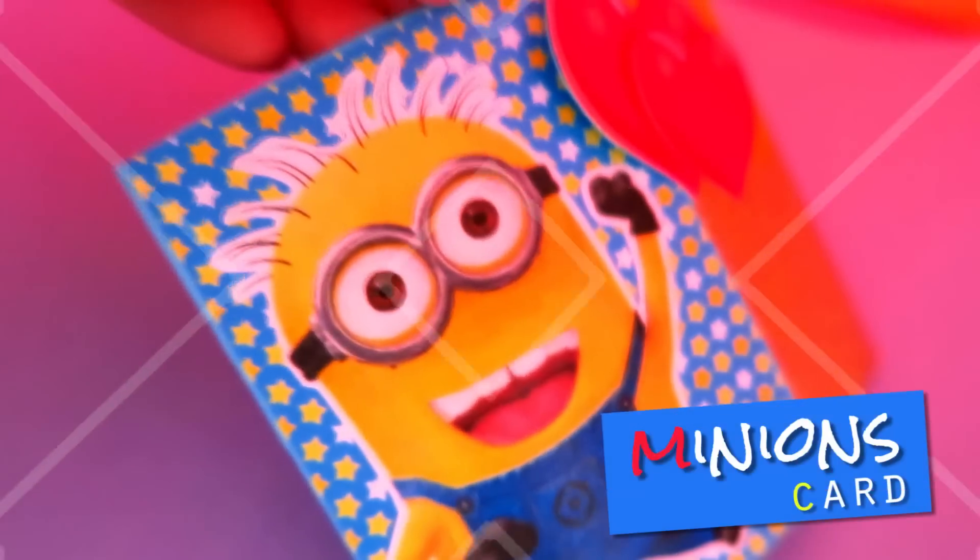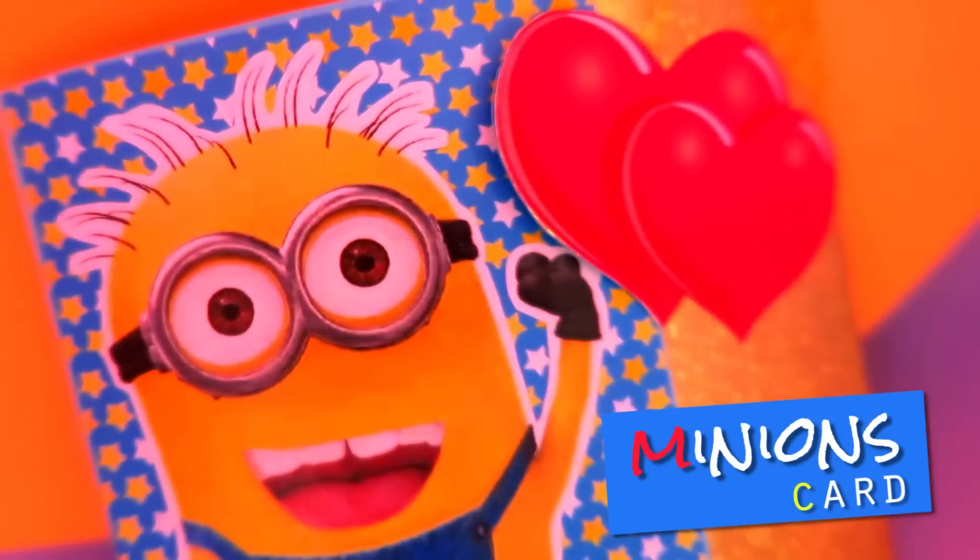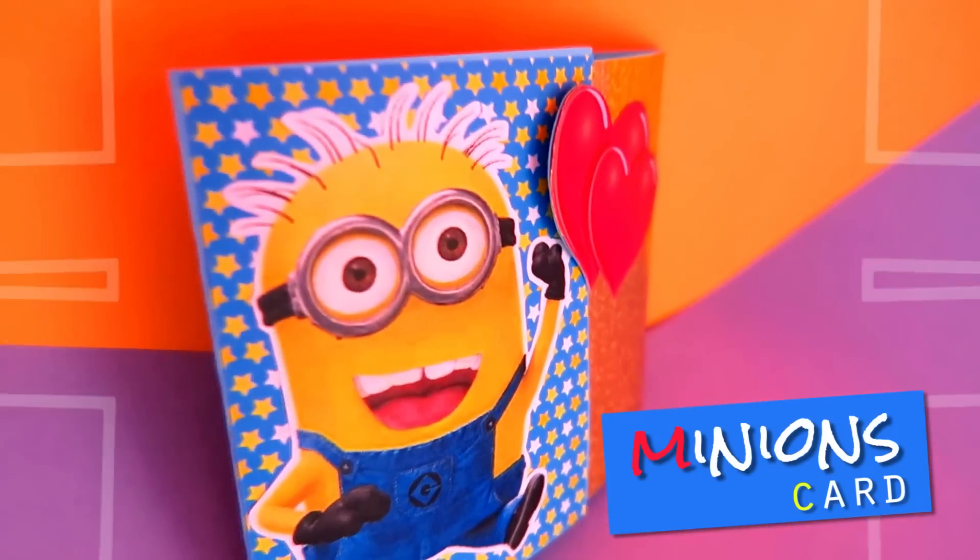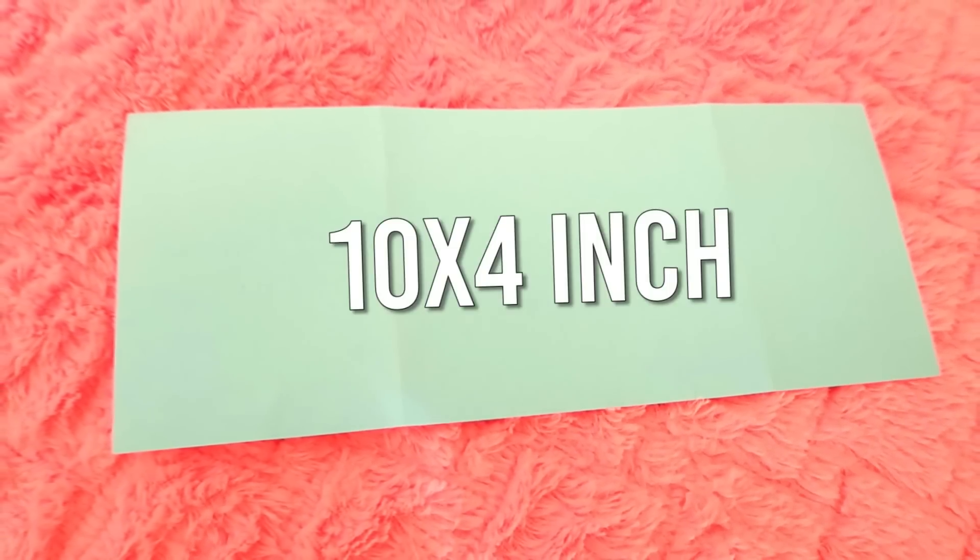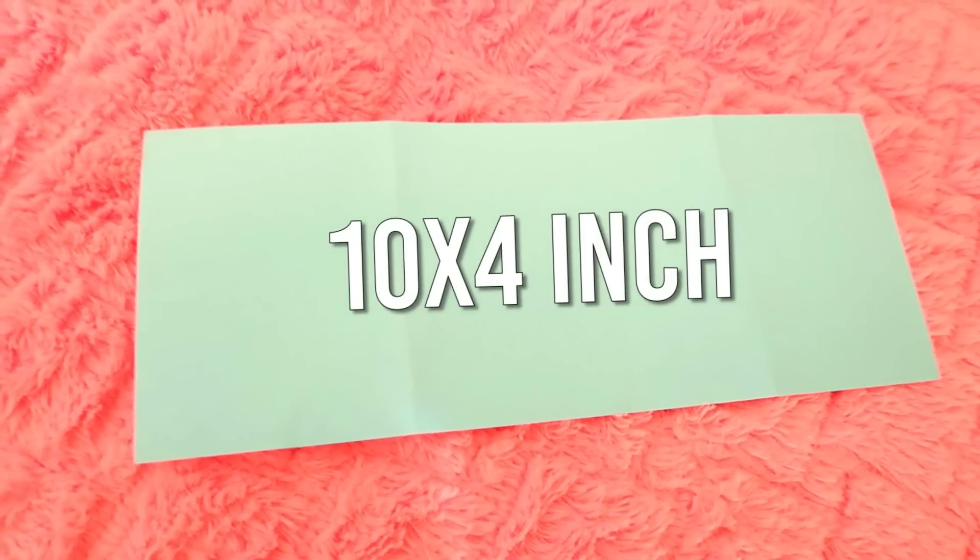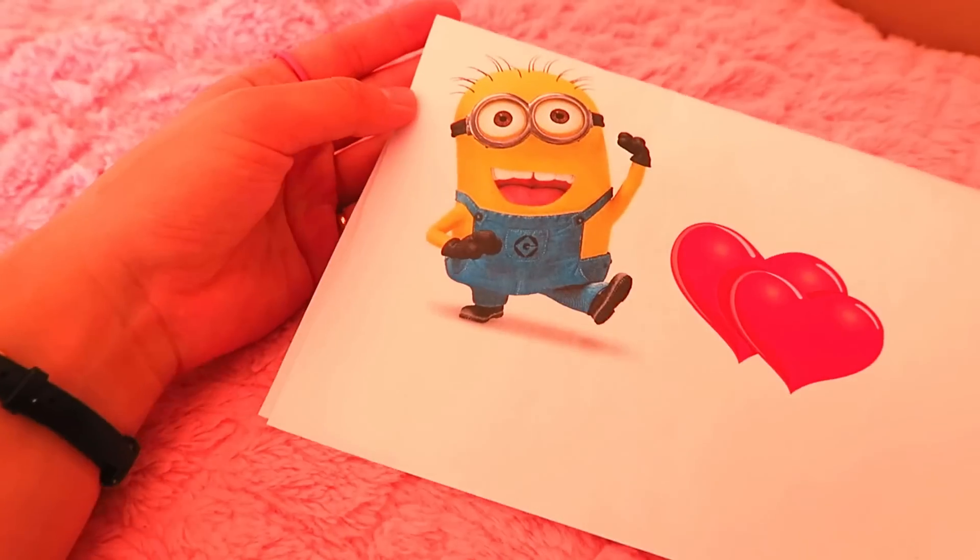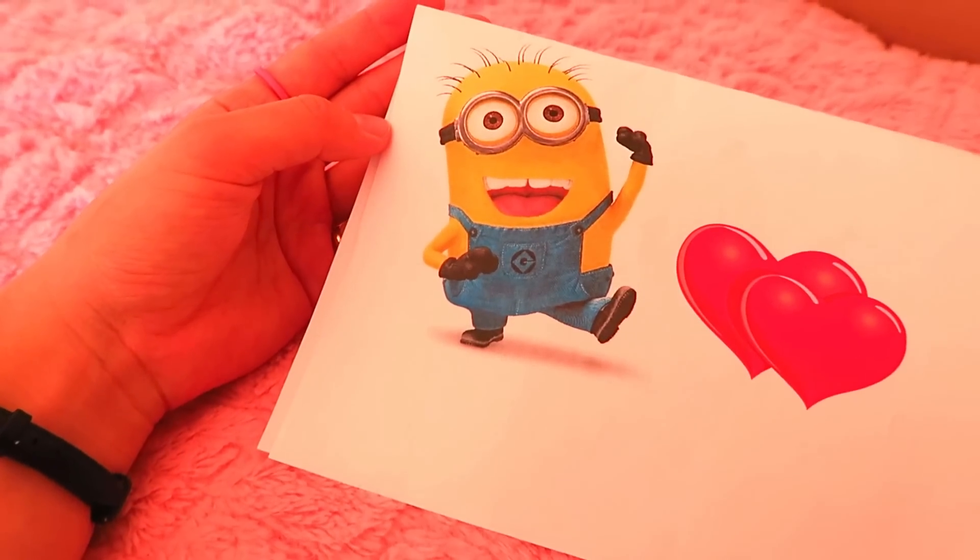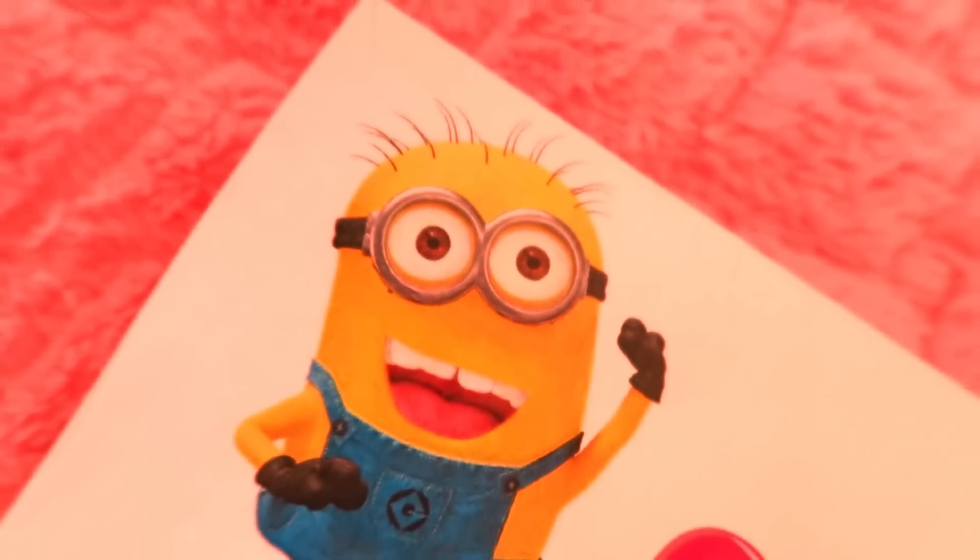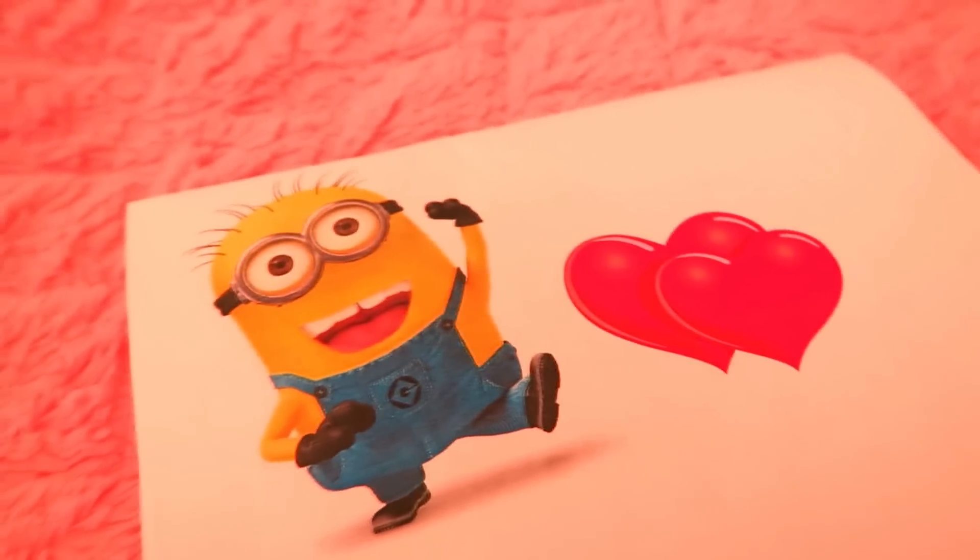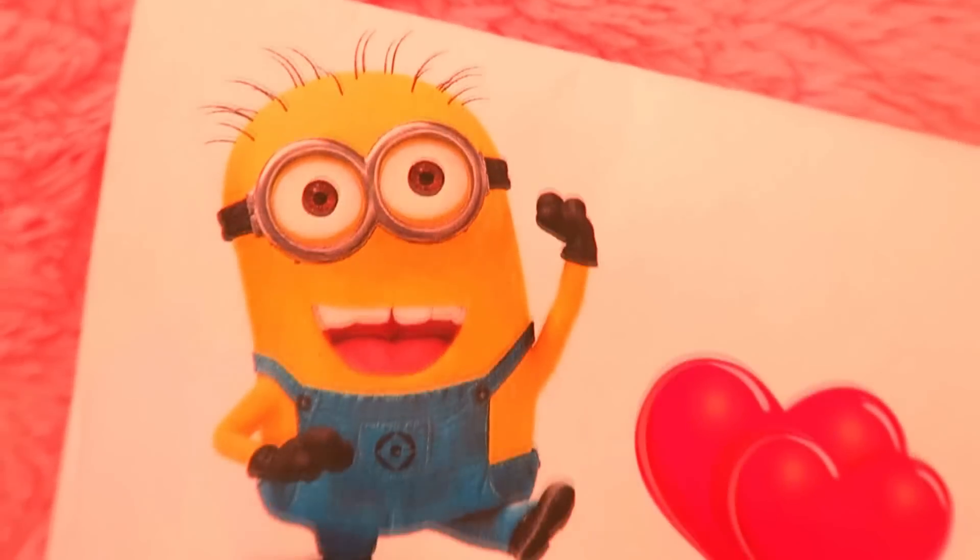For this Minion card, first you need a paper that's thick enough to make a card. The size of this mint paper was about 10 by 4 inches. You also need some decorative papers and some kind of printed pictures you have. I personally like the Minion so much, so I printed out this cute Bob from Google.